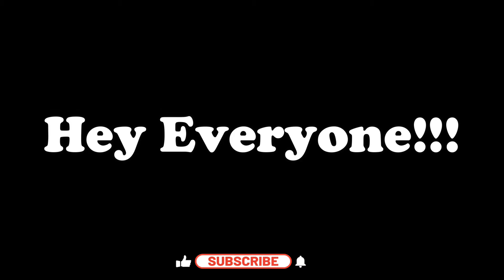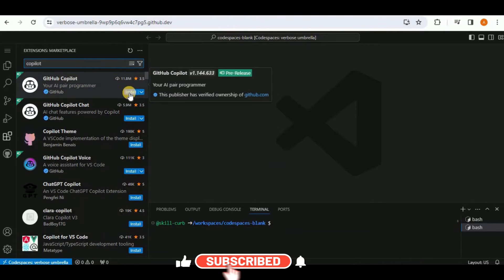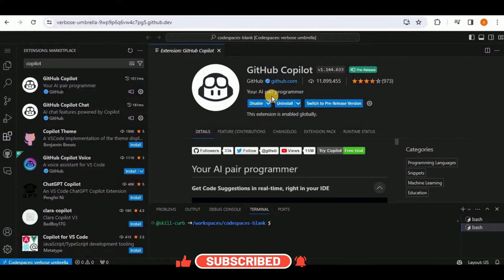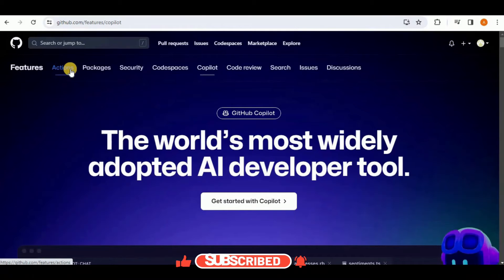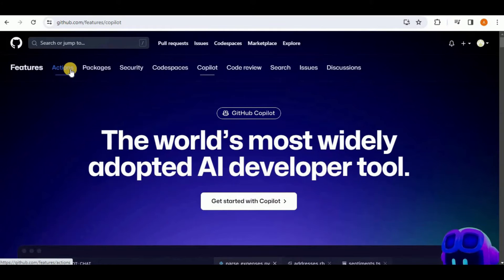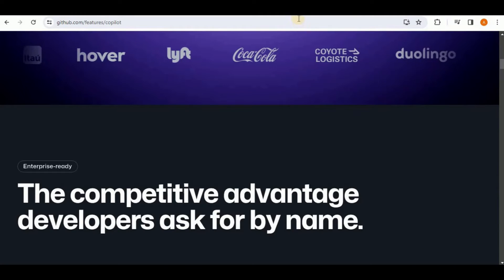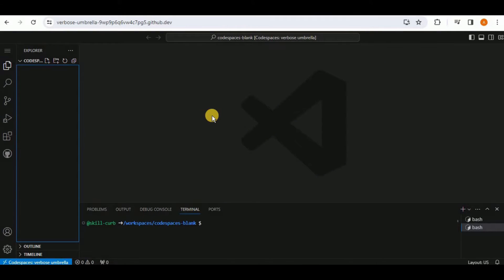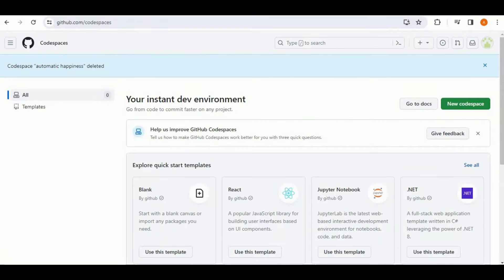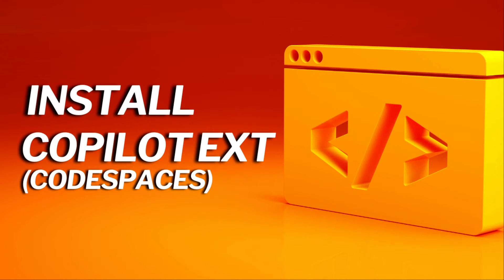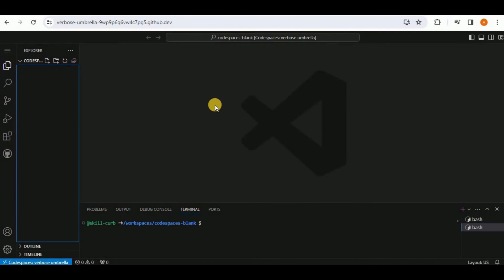In this video we're going to be discussing GitHub Copilot, an AI-powered tool that acts as an additional virtual partner in the coding process. To use it, head to GitHub Codespaces. If you don't have a code space, go to github.com/codespaces and select the blank template.